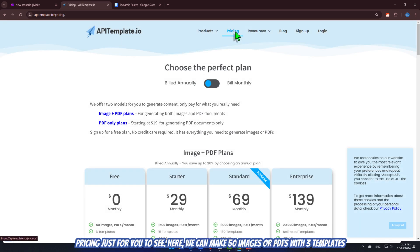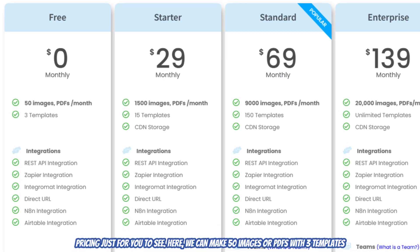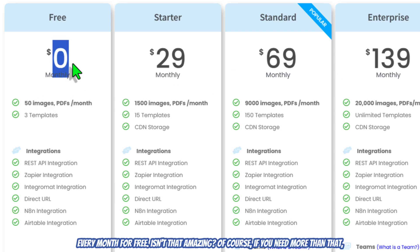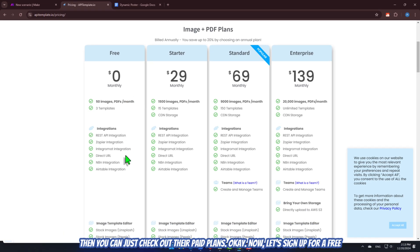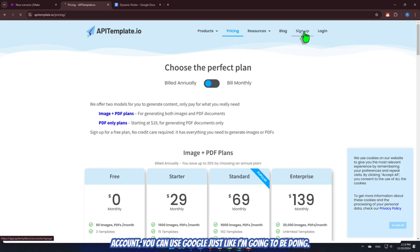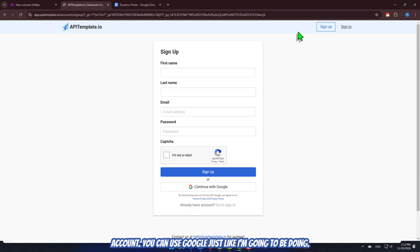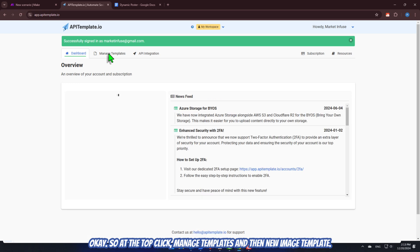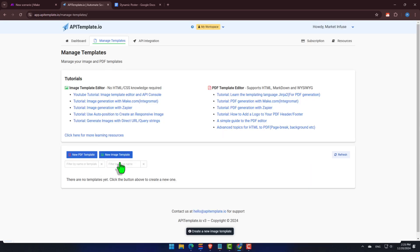Let's explore the pricing just for you to see. Here, we can make 50 images or PDFs with three templates every month for free. Isn't that amazing? Of course, if you need more than that, then you can just check out their paid plans. Okay, now, let's sign up for a free account. You can use Google, just like I'm going to be doing. Okay, so, at the top, click Manage Templates, and then New Image Template.